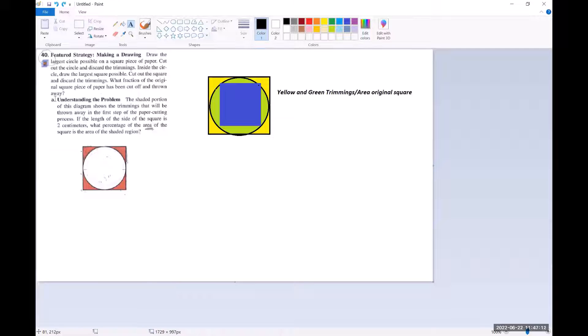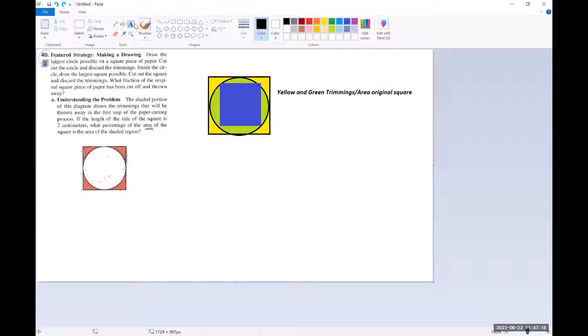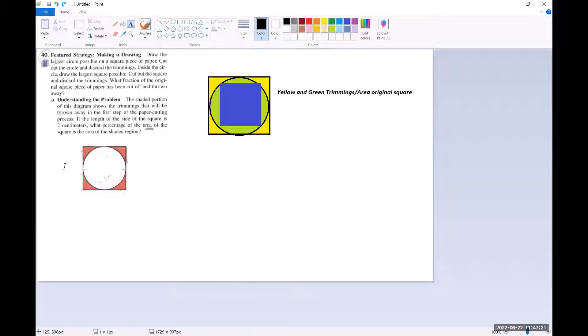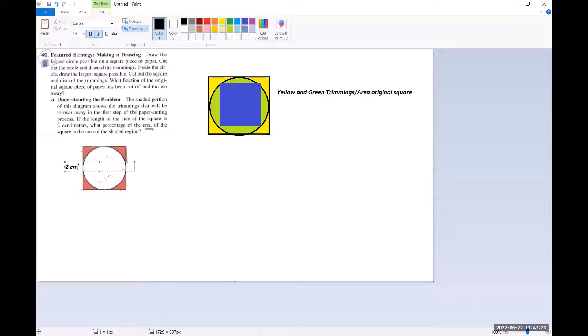What percentage of the area of the square is the area of the shaded region? All right. So a few things we need to do here. First of all, let's go ahead and label this as two centimeters.